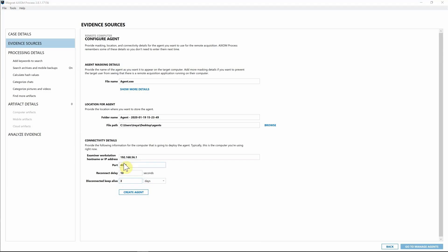It's important to note that our agent takes an ad hoc approach — you are targeting one computer at a time. You're not deploying this agent in a gold build where it lives on every endpoint in your environment. The idea is: deploy the agent, collect the data from the given endpoint, and then have the agent dissolve itself so you can move on to your next case.